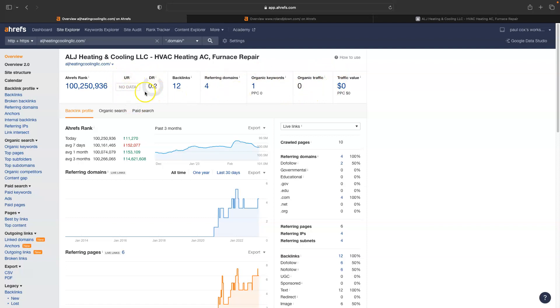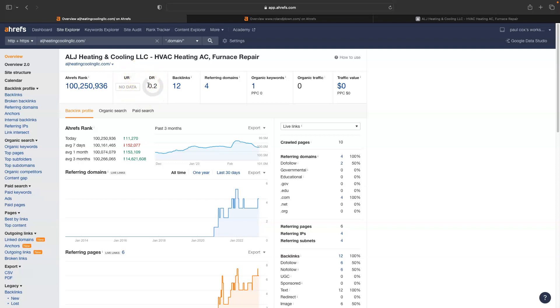The UR being a trust rating or how trustworthy your website is according to Google, and the DR being a power rating or how powerful your website is. So to get these two numbers up, and that's generally what you want to do, is keep them within close ratio to each other and try to get them up as high as possible. To do that, you want to work on your backlink profile.